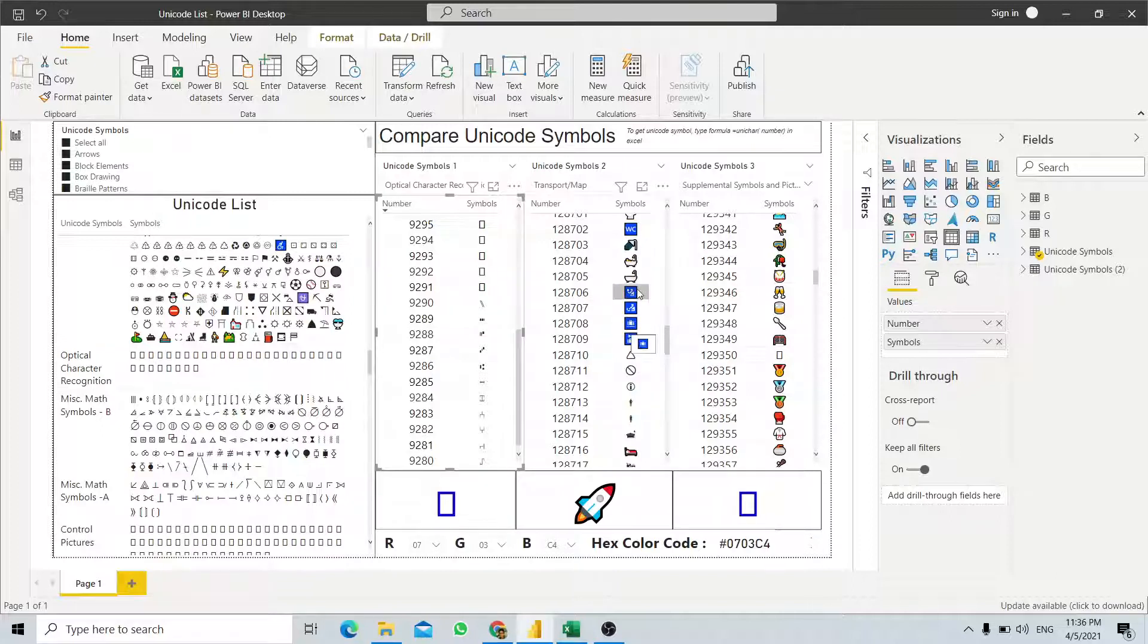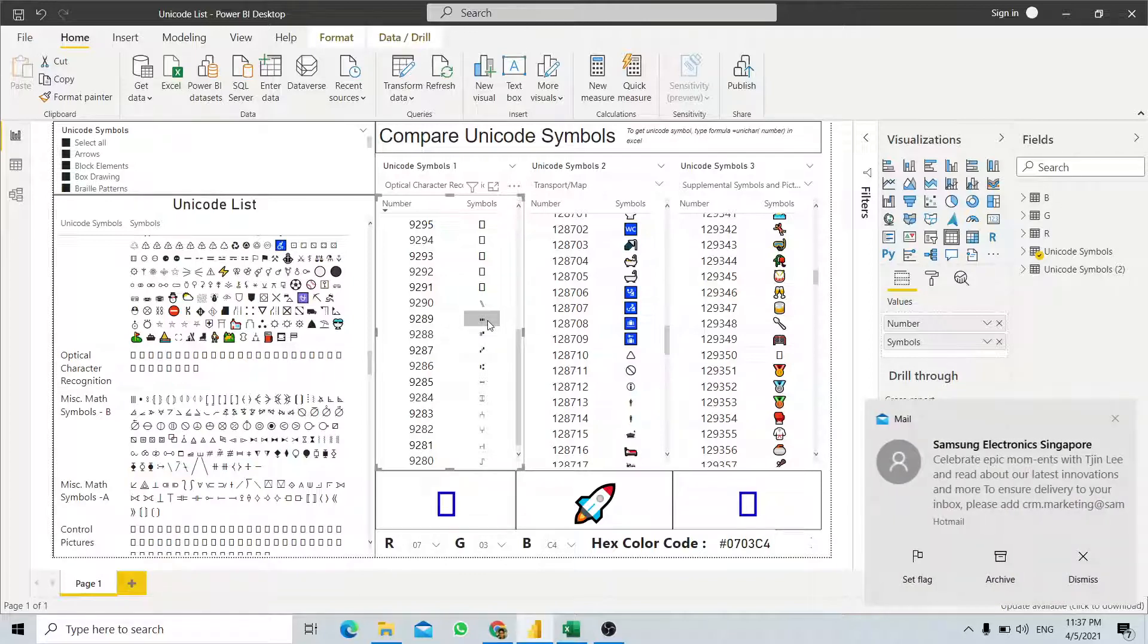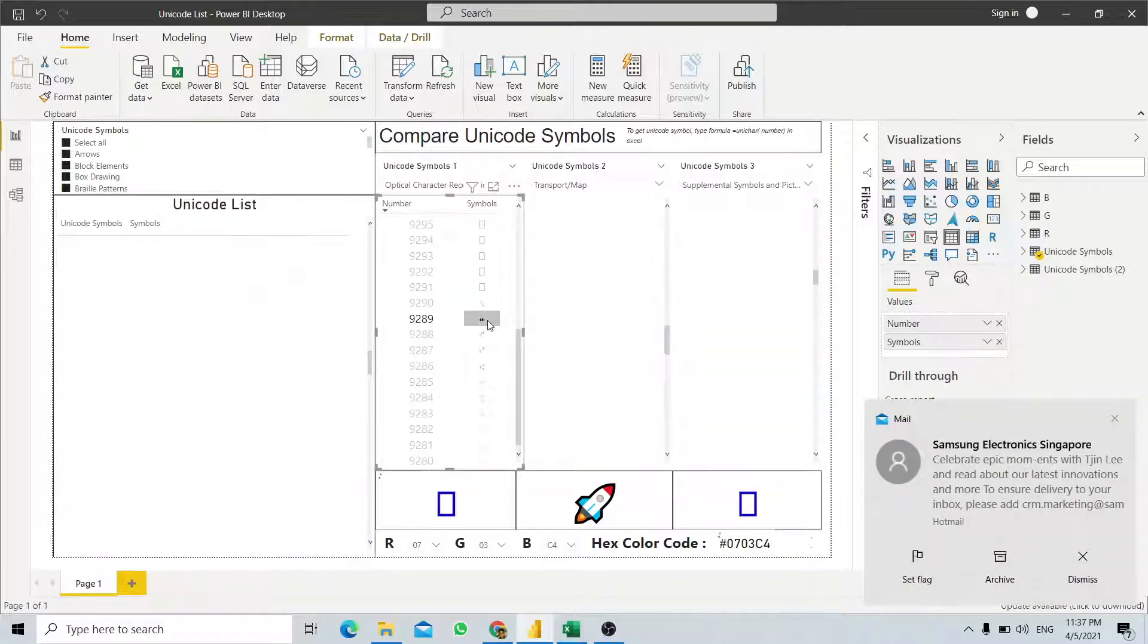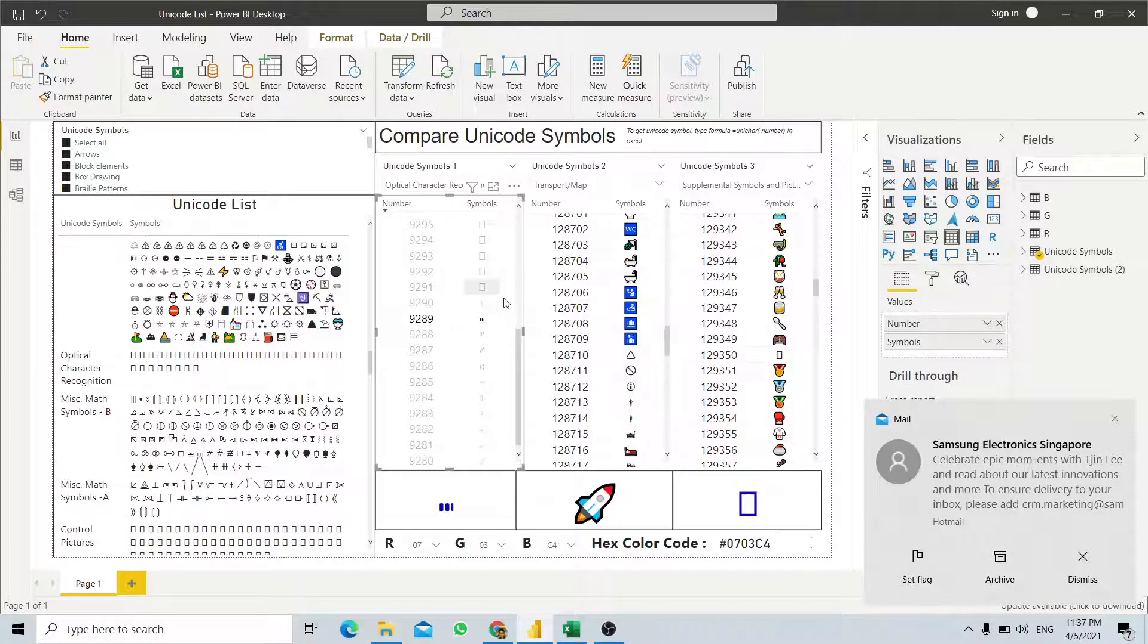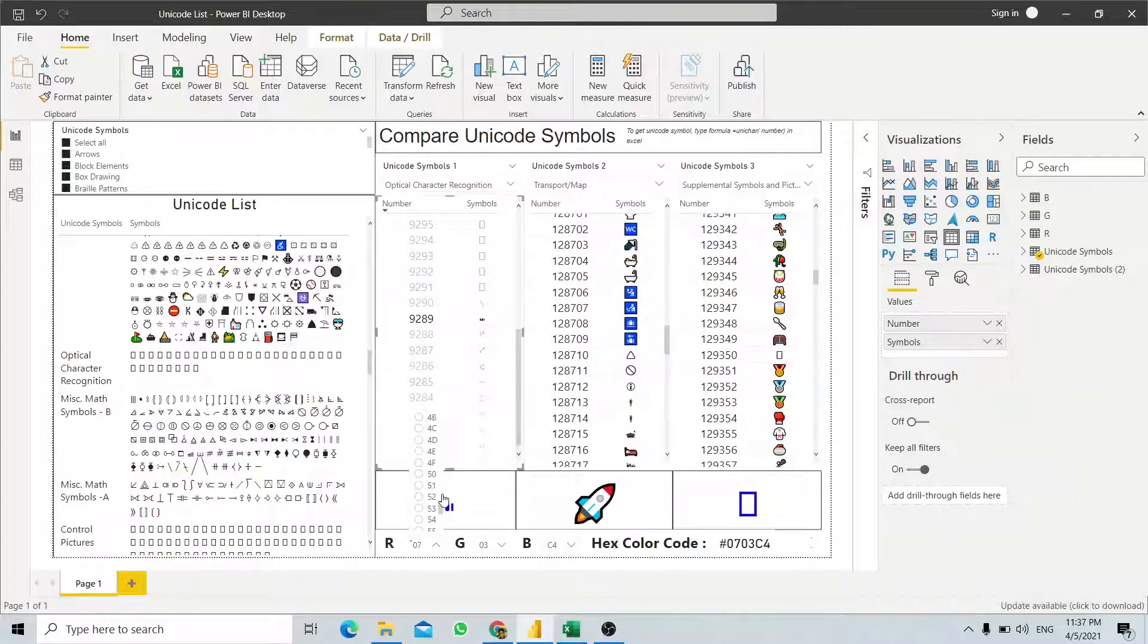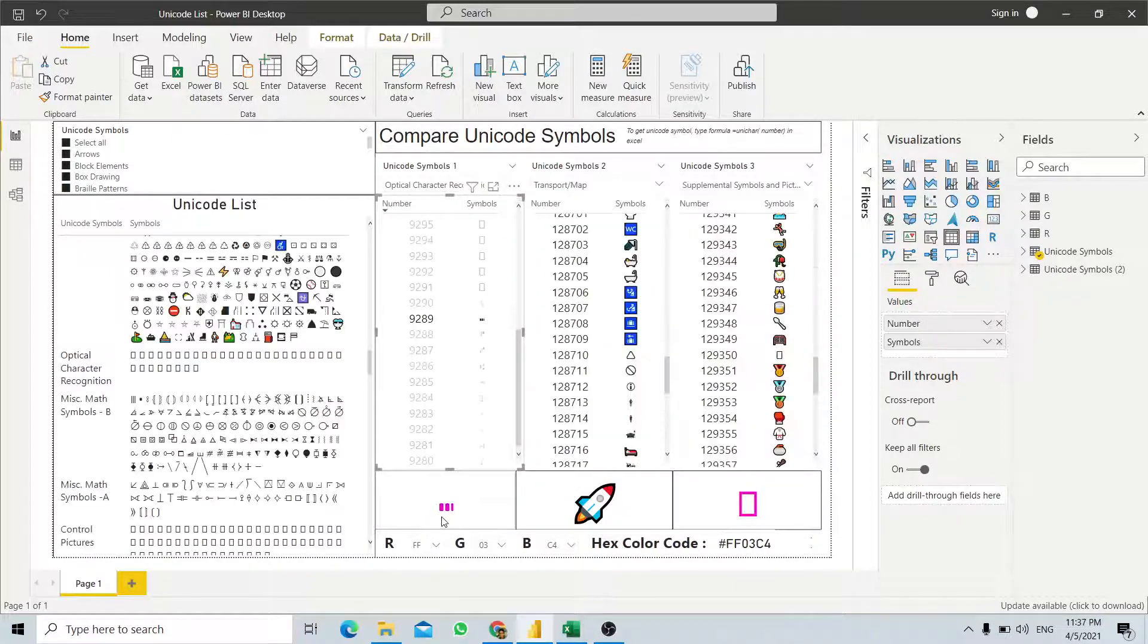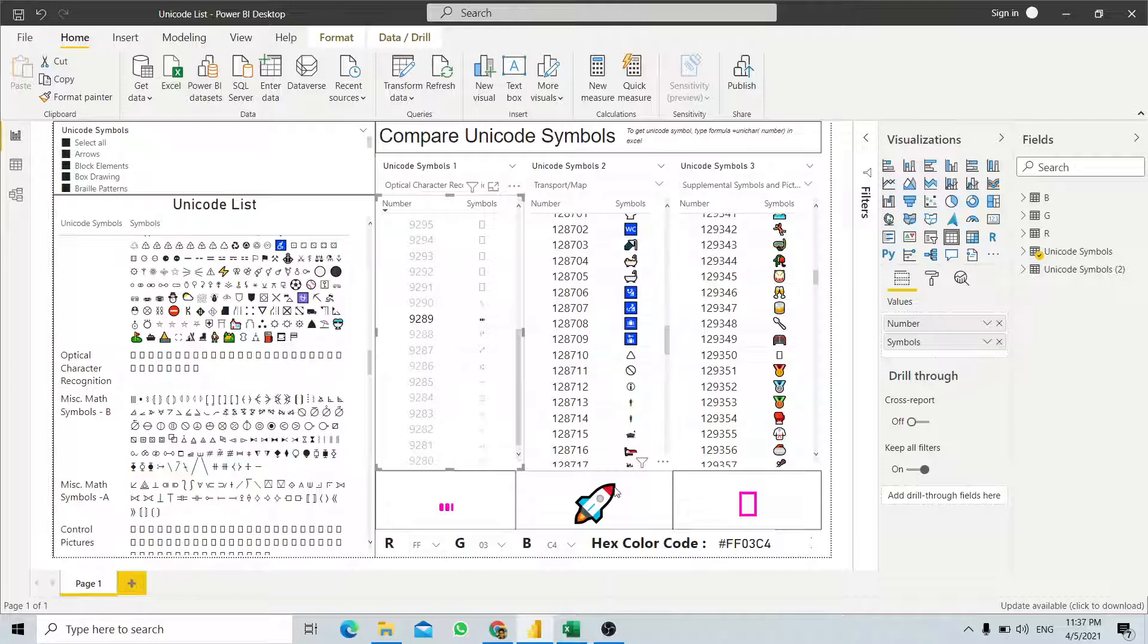For example, this Unicode character we select here - we would like to change the color. Just select another color, and we are able to change it. But for example, this symbol, this Unicode character, we are unable to change it. That's all.